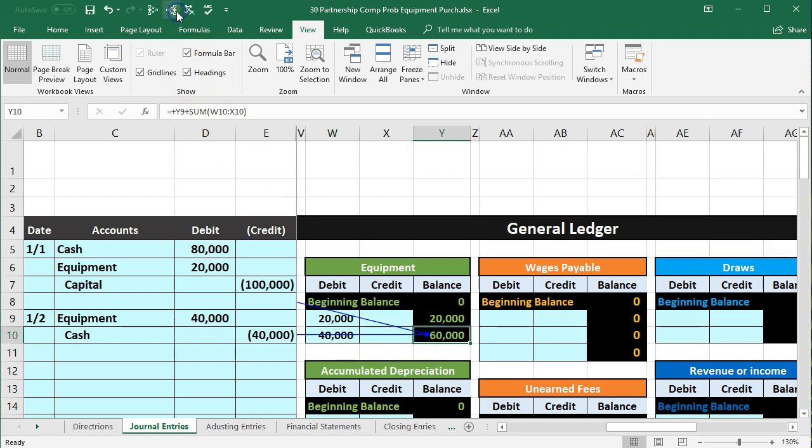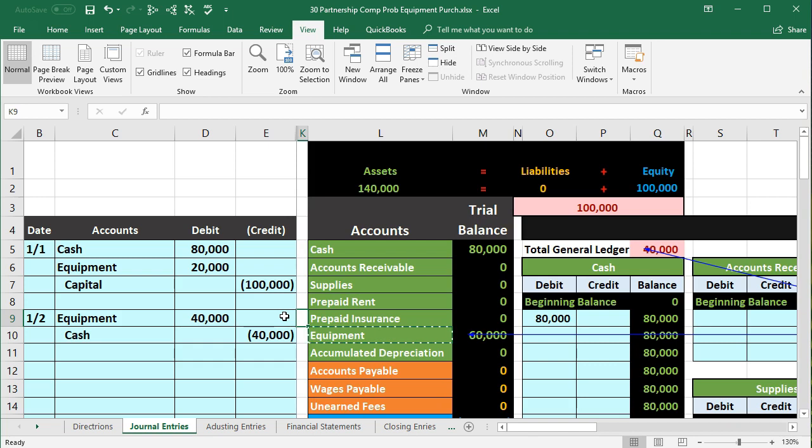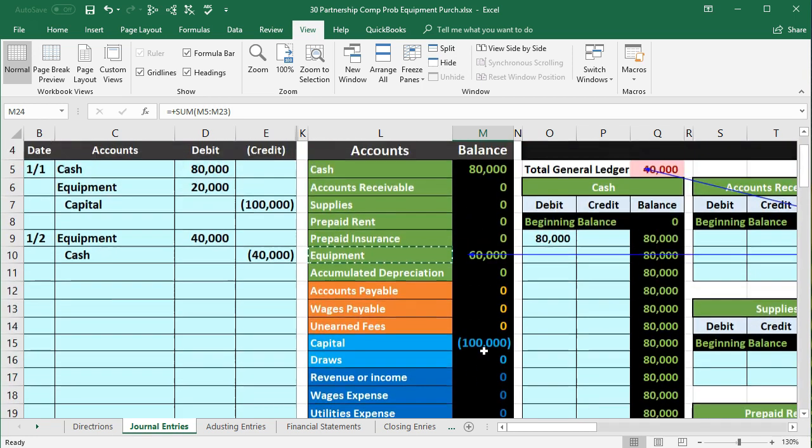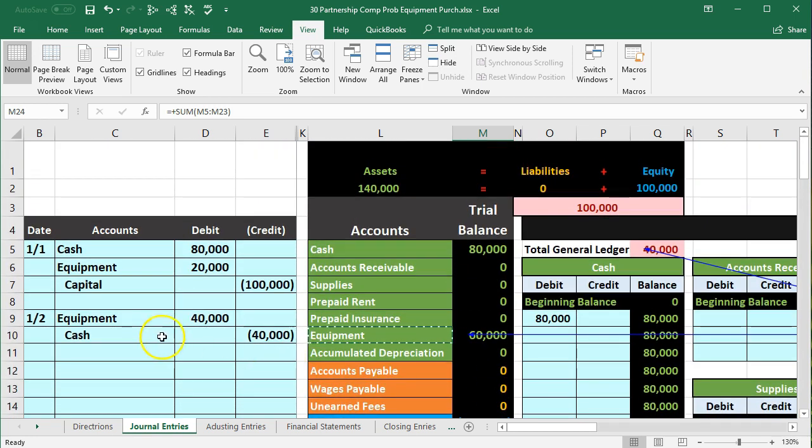That 60,000 then will pull over to the trial balance, which we can see if we click just to the left of the frozen panes and go right one time with the arrow keys. It'll pop back over. There's the 60,000. We are now out of balance by 40,000 because we haven't recorded the credit side.